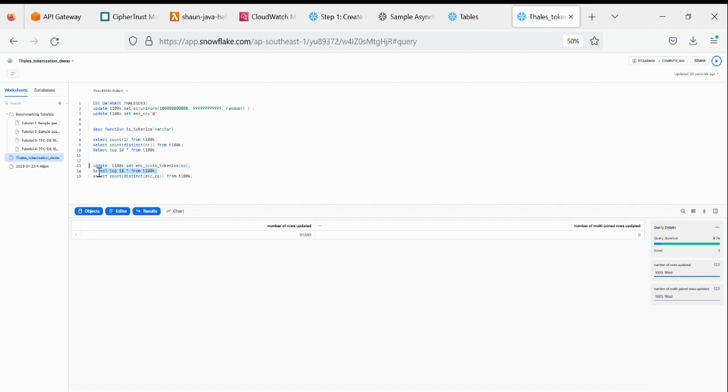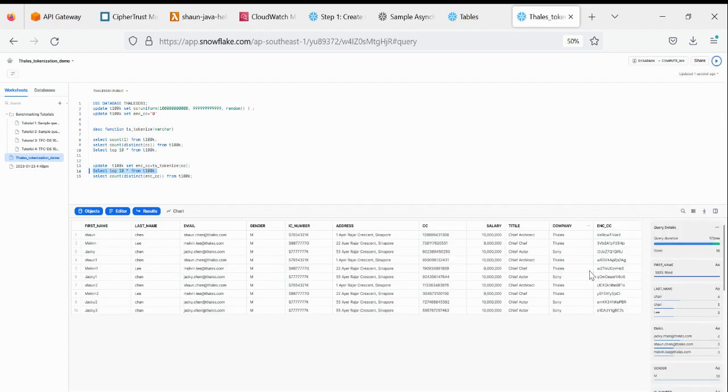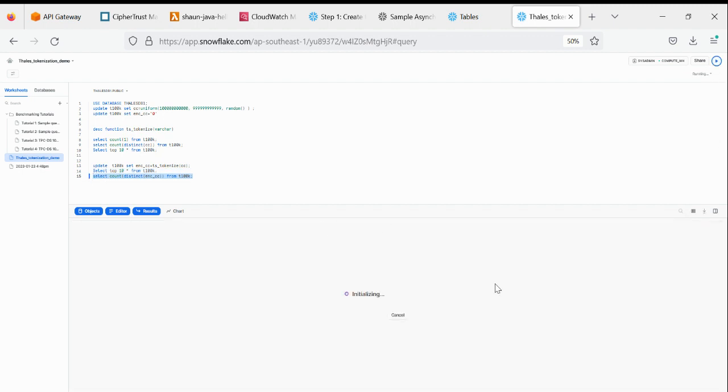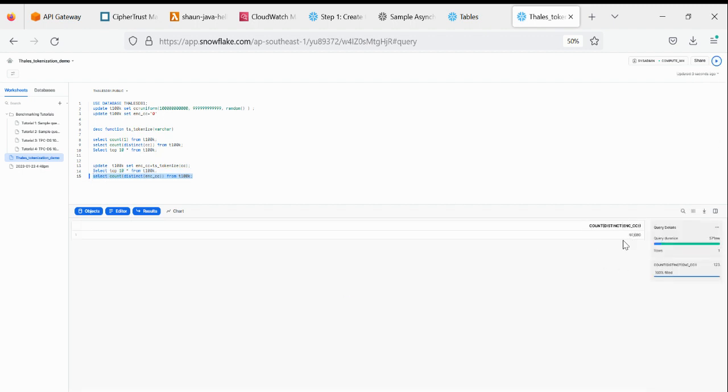So after that, you can see the encrypted value stored here. And straightforward. And if I select the encrypted value, this thing is still different.